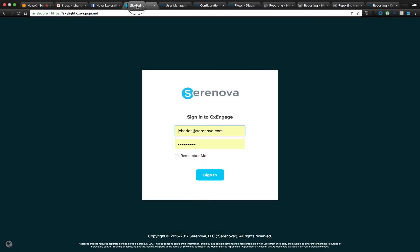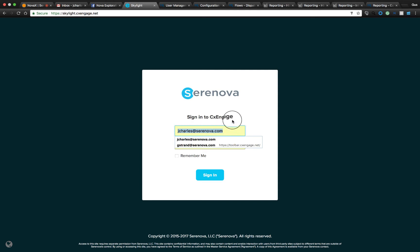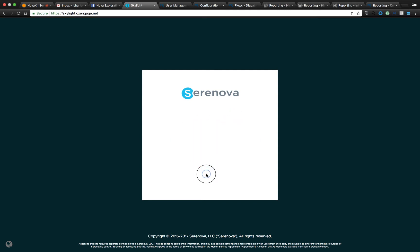Moving on to the agent interface, we'll take a look at the CX Engage Skylight interface. This is an all-inclusive agent desktop. This is where an agent would log in using their username and password, and then go ahead to the unavailable state.